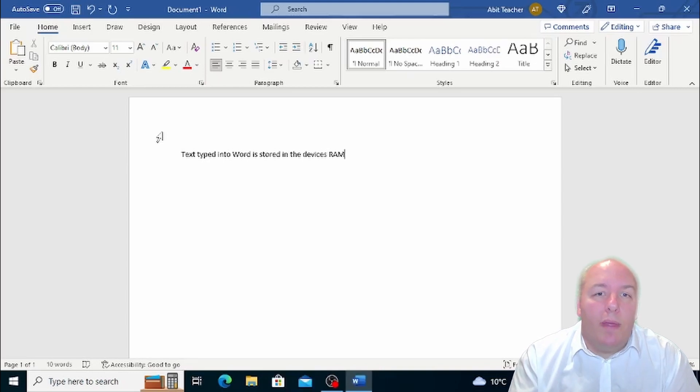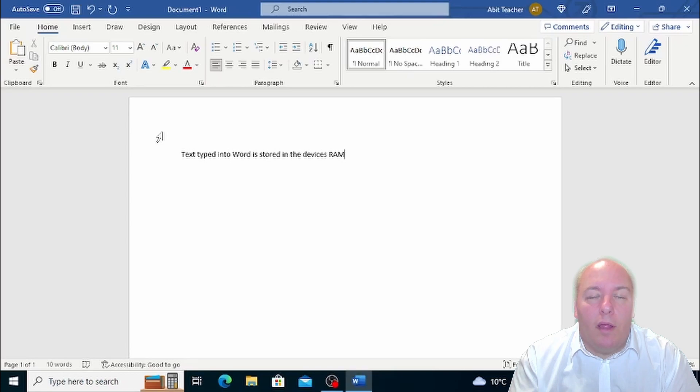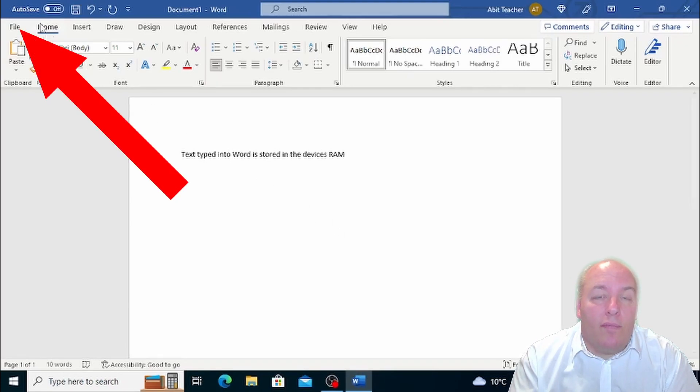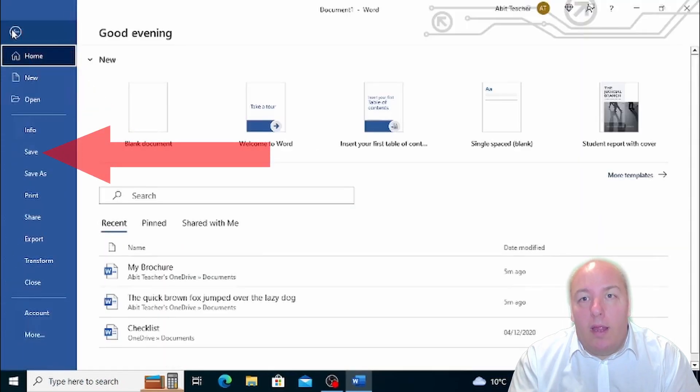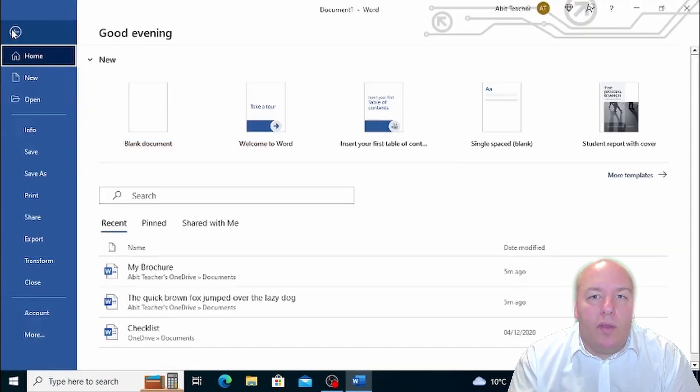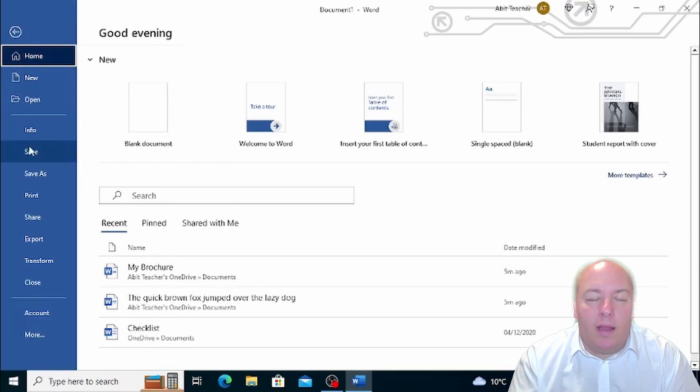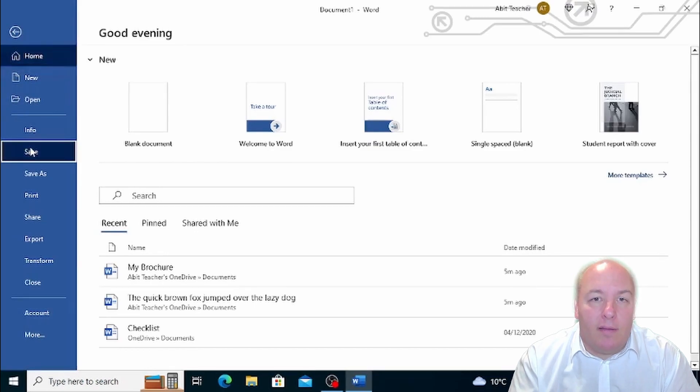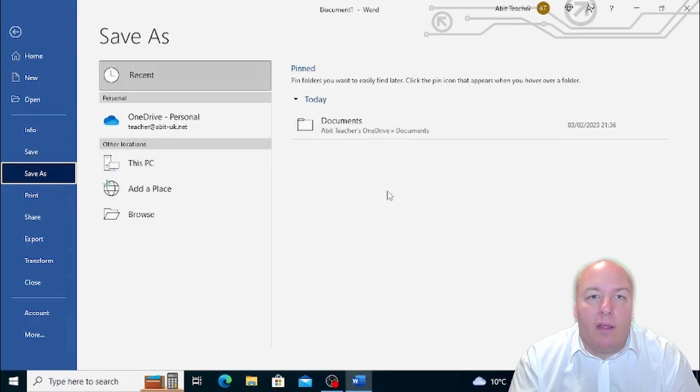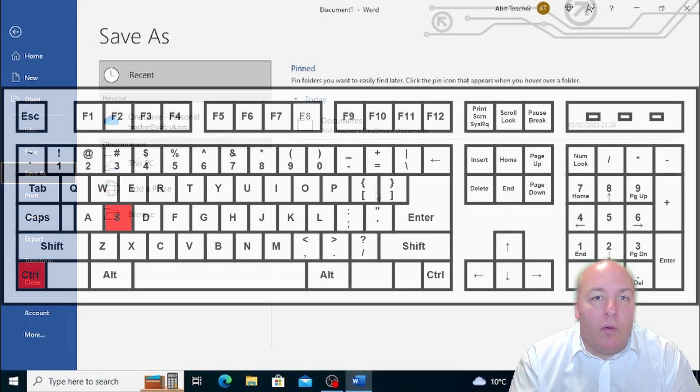Luckily, Word makes it easy to save your document. There are a few different ways to do it. The first way is to click on File and then Save. The second way is to click on the Save button, which is located at the bottom left of the window and is depicted as a floppy disk. And the third way is to use a keyboard shortcut by clicking simultaneously on the Ctrl and S keys.